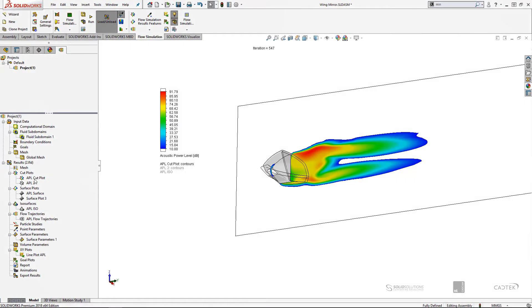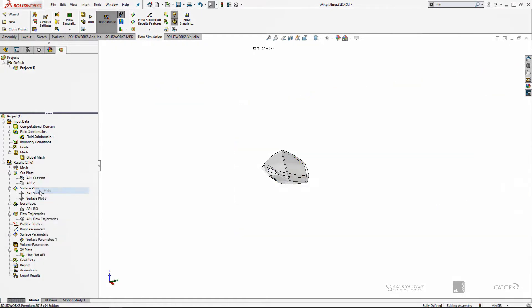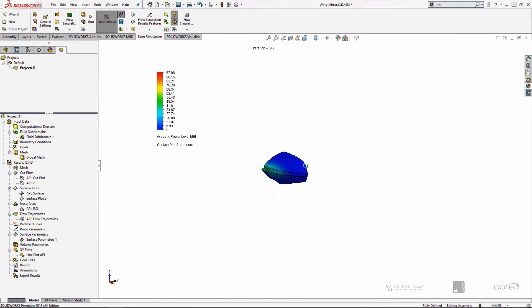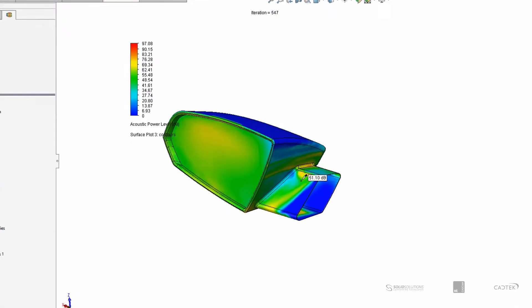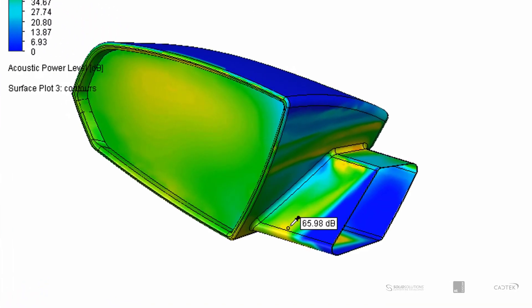We could then actually show a surface plot of that same parameter. So this is now the sound level as it would be on the surface of the structure, which could cause other effects in terms of structural response and can be analyzed later.